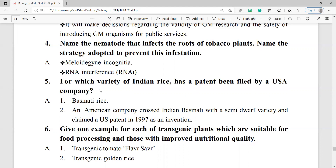Question number 5: for which variety of Indian rice has a patent been filed by a USA company? Basmati rice. An American company crossed Indian basmati with a semi-dwarf variety and claimed a US patent in 1997 as an invention.